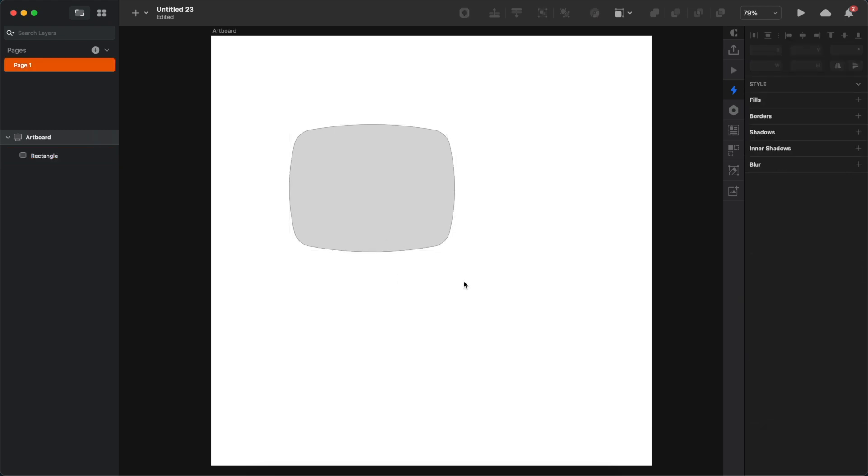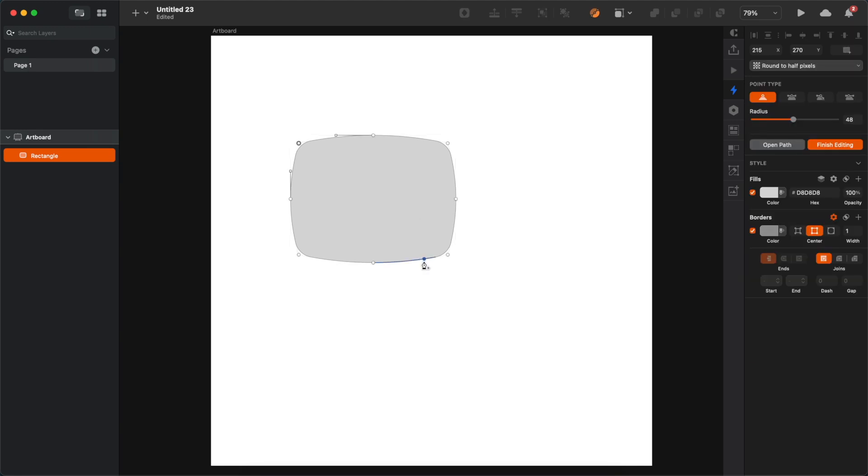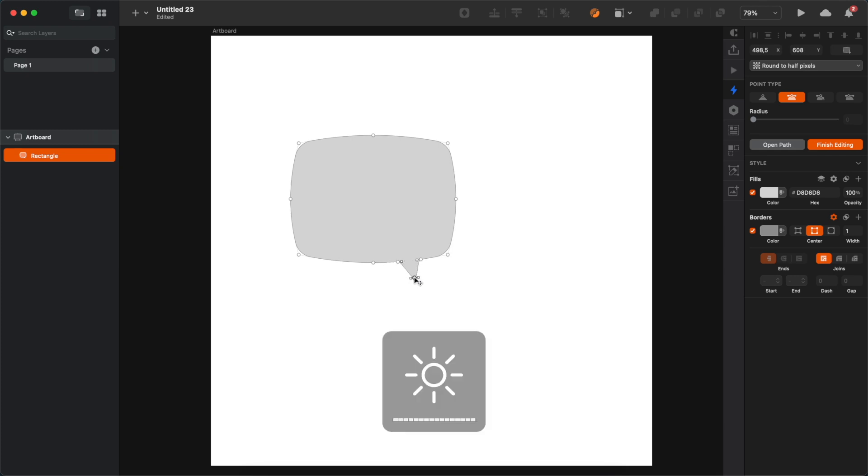Now press enter again and create three very close to each other points on the bottom edge of the rectangle, from either side that you wish, and then simply drag the middle point down.